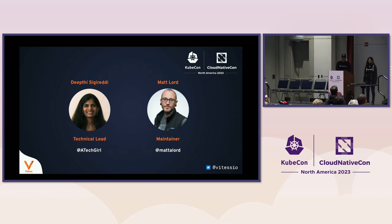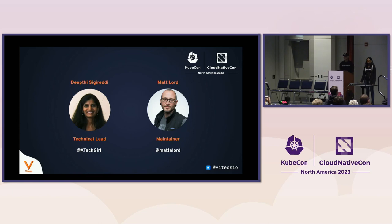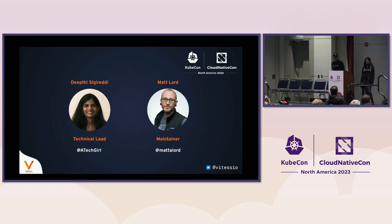Hey everybody, thanks for coming. My name is Matt Lord. I also work at PlanetScale and I'm a Vitess Maintainer. I've been focusing on vReplication, which is one of the things we'll be talking about today.